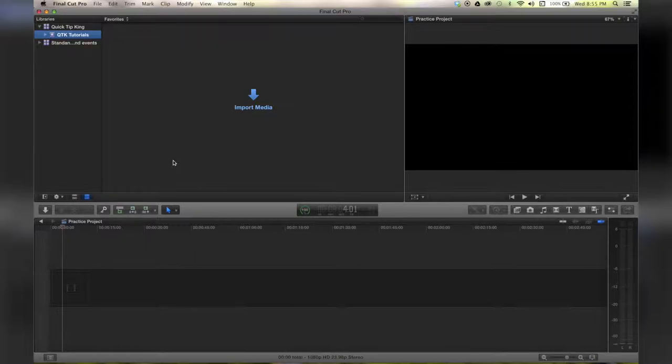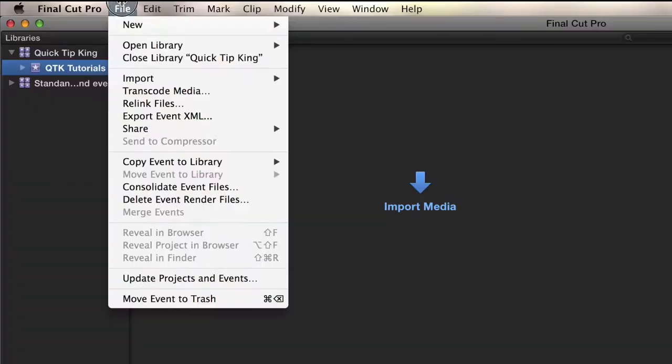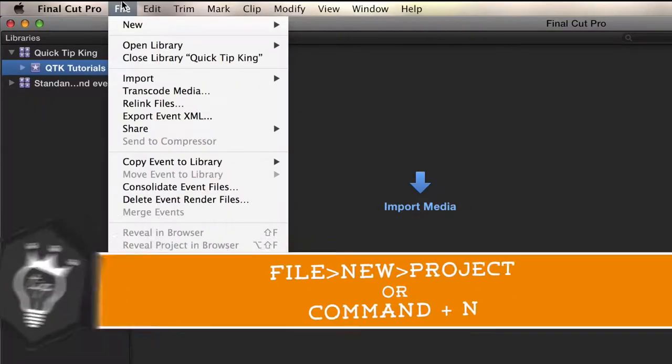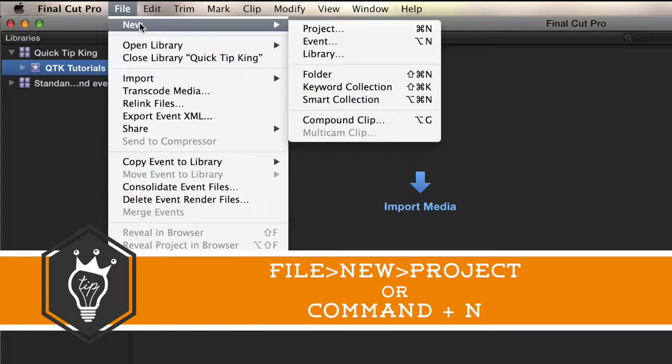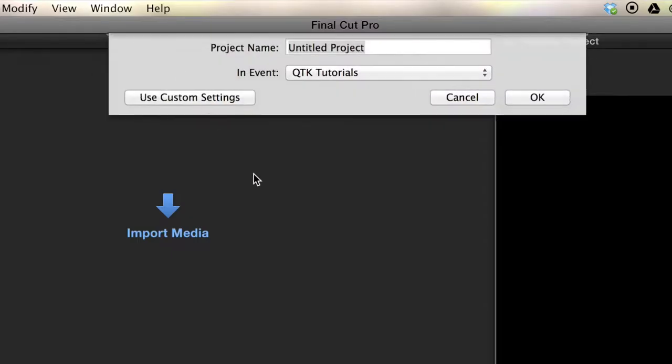Hello there, this is Stanley with QuickTipKing.com and in this tutorial we're going to talk about creating a project. Now that you're in your event, go up to File, hit New, Project, or Command N on your keyboard. That brings up this screen.